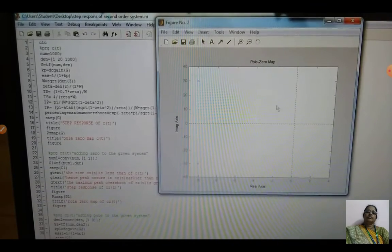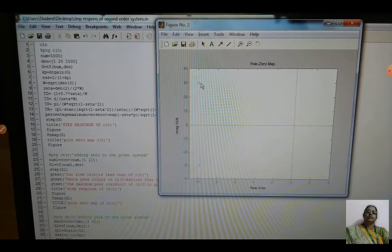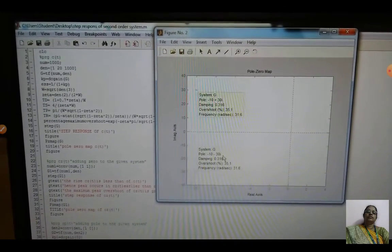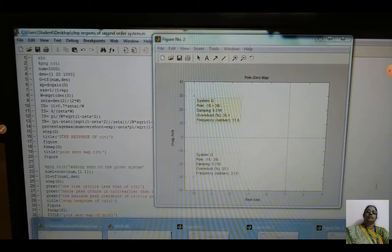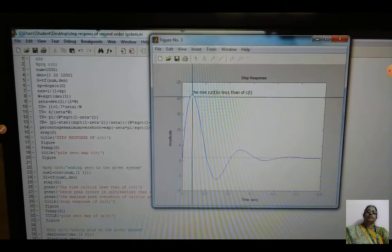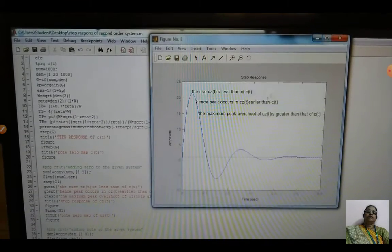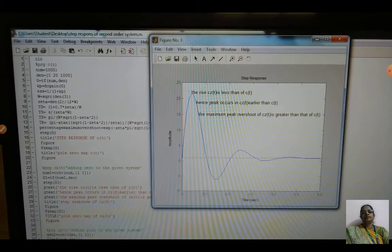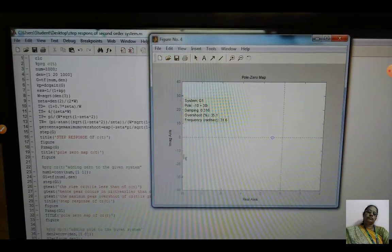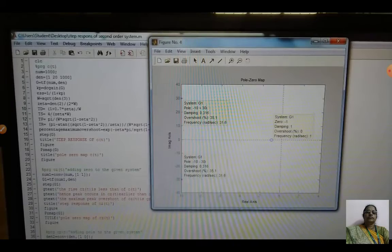The second waveform shows the effect of pole for a particular transfer function. The first pole is at minus 10 plus 35j and the second pole is at minus 10 minus 35j. Then there is a second order reference. Cz(t) shows the effect of the zero added to the system. The fourth waveform includes the pole-zero combination, with first pole, second pole, and zero for the second order system.